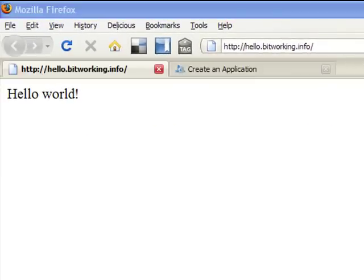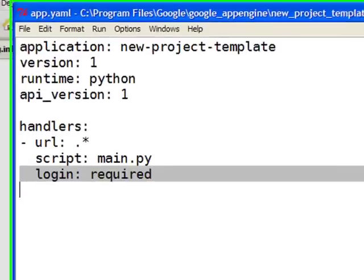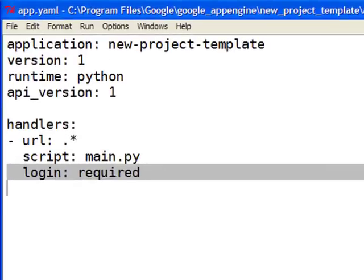So that shows you how to install the application into the domain, but we haven't actually shown off any of the authentication options. So in order to do that, let's go back to our new template project and add in one more thing to it.